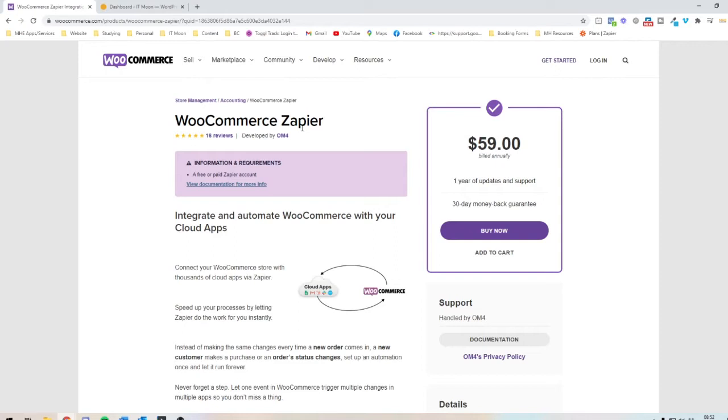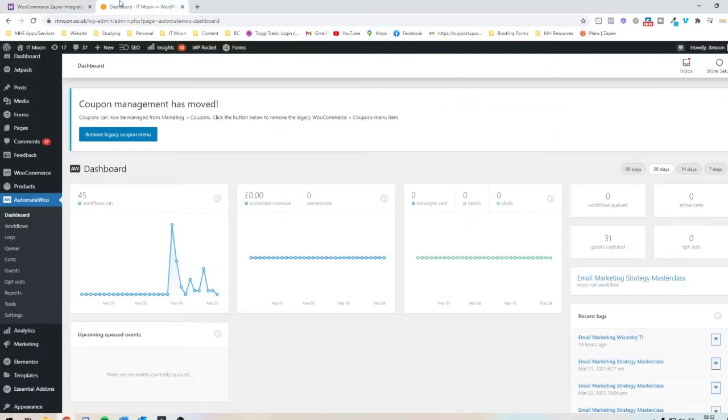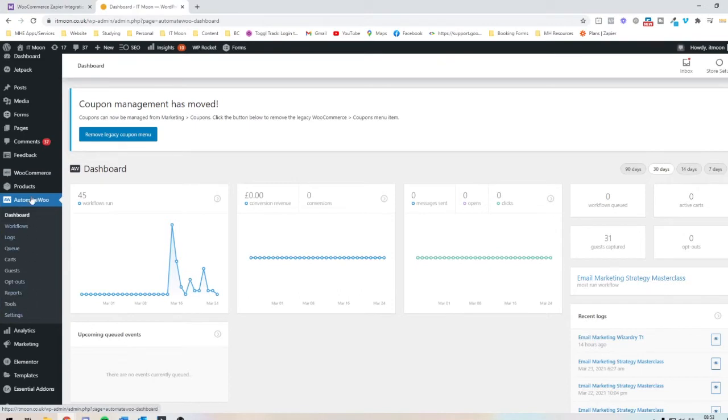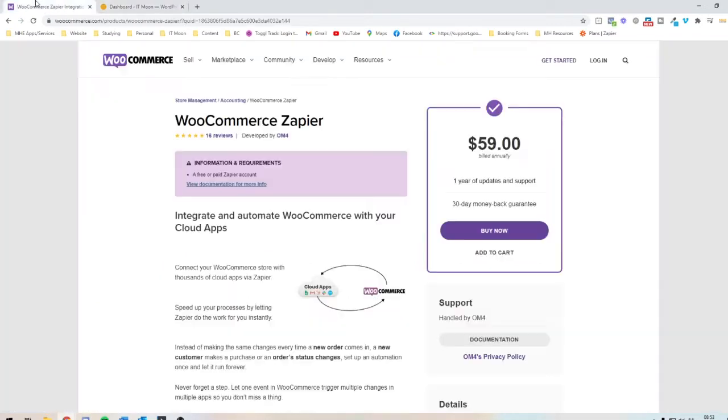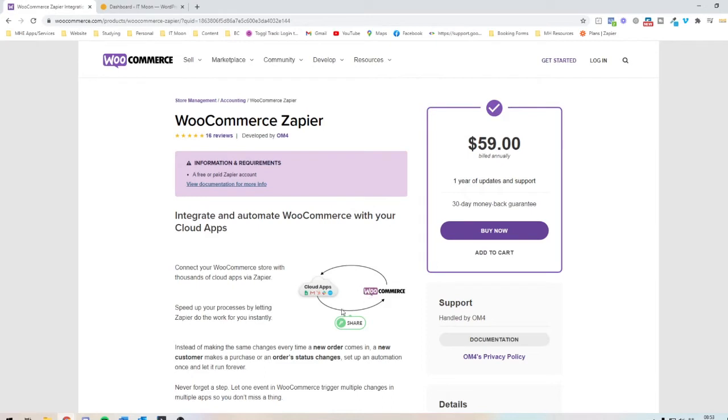So I would say if you're only needing to connect up to certain systems that you can do with AutomateWoo, then don't get the Zapier one. If you're wanting to not just connect WooCommerce and you're wanting to connect loads of other things as well, you might be wanting to connect your Gmail up to Trello, etc., then 100% get the WooCommerce Zapier one because you're already going to be paying for Zapier and it's cheaper.